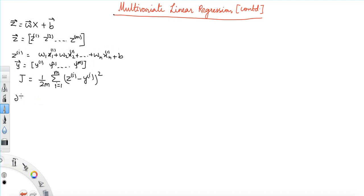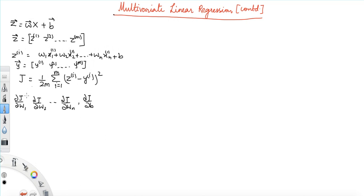Our objective is to find del j over del w1, del j over del w2, del j over del wn, and del j over del b. We need all these gradients in order to update weights w1, w2, ..., wn and bias b. We are going to do this by applying backpropagation using a computation graph.